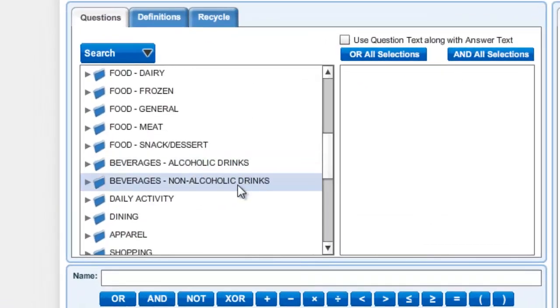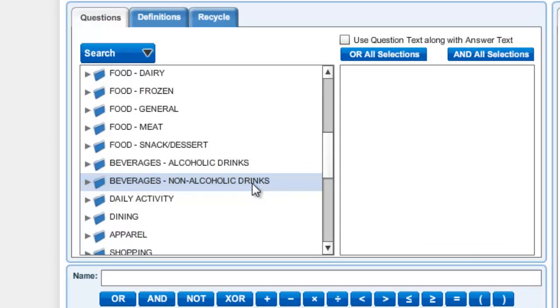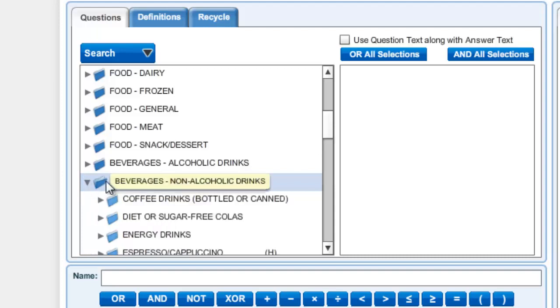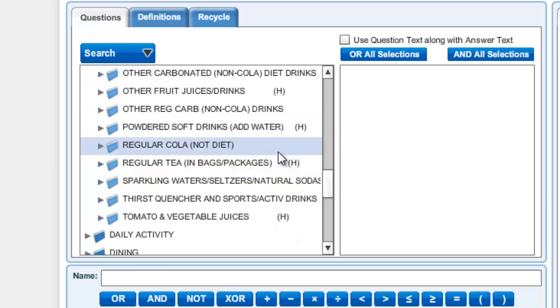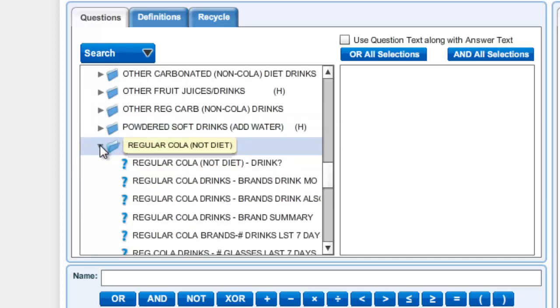We are going to start by looking for Coca-Cola Classic in the questions box. To do this we scroll through our options until we come to a category that looks right, which will be beverages, non-alcoholic drinks.